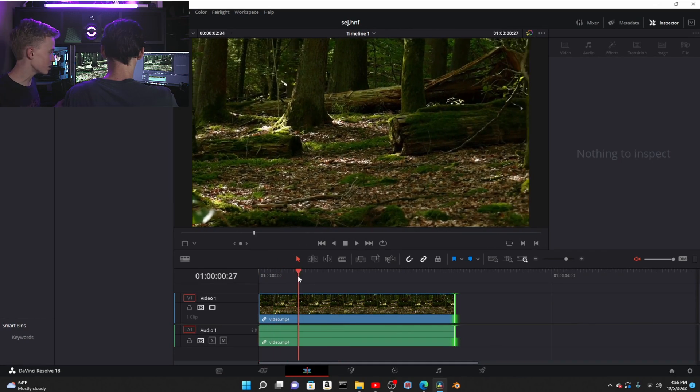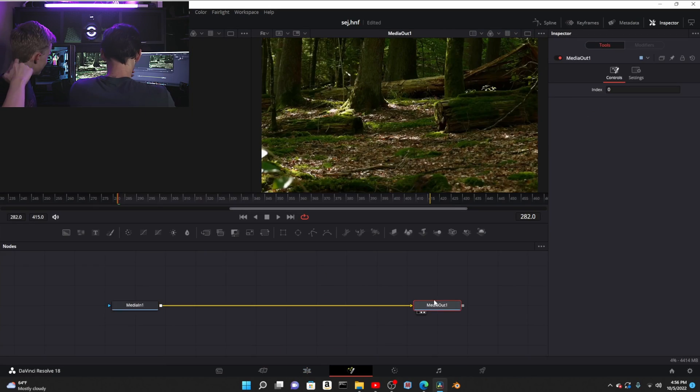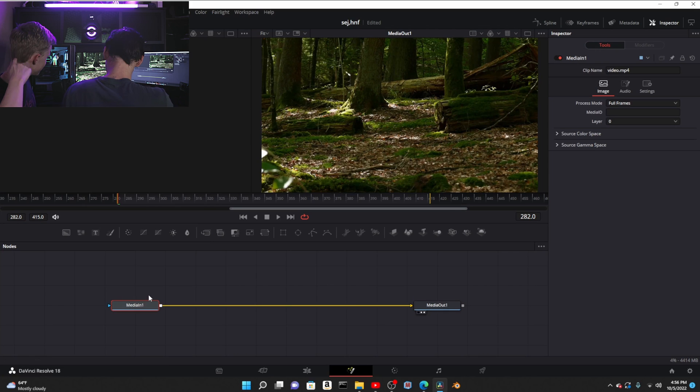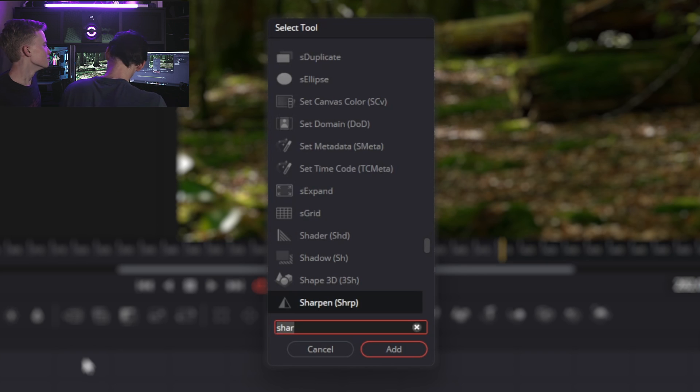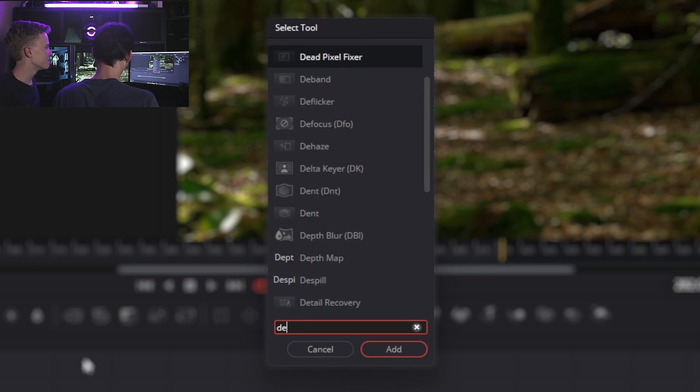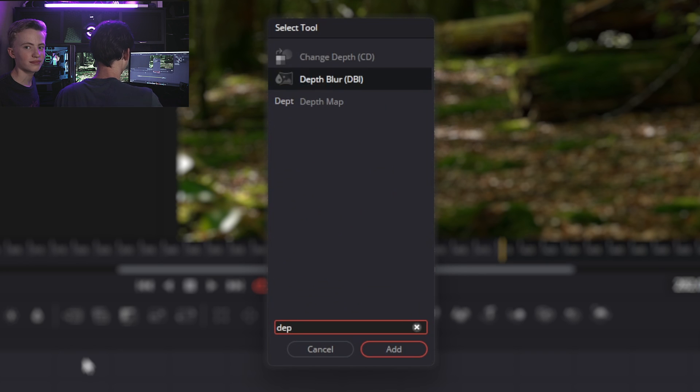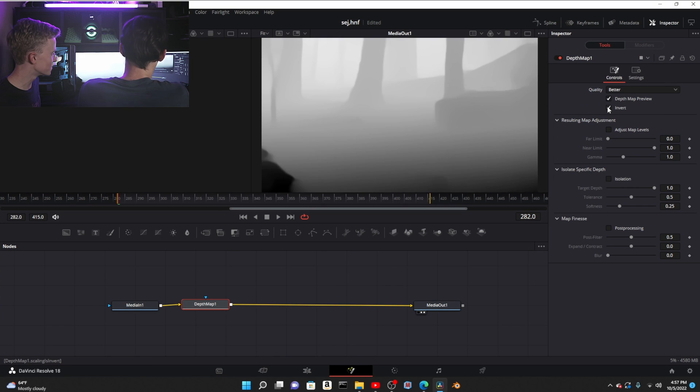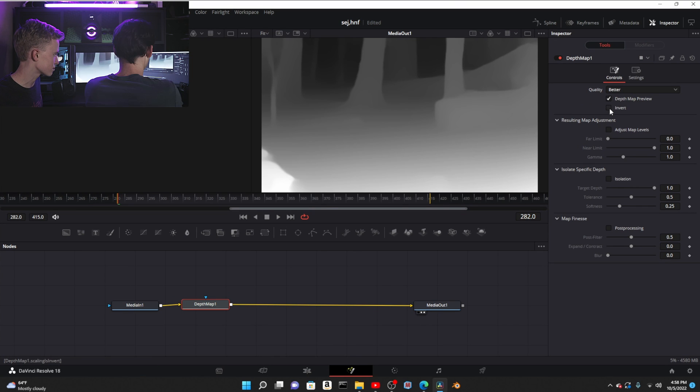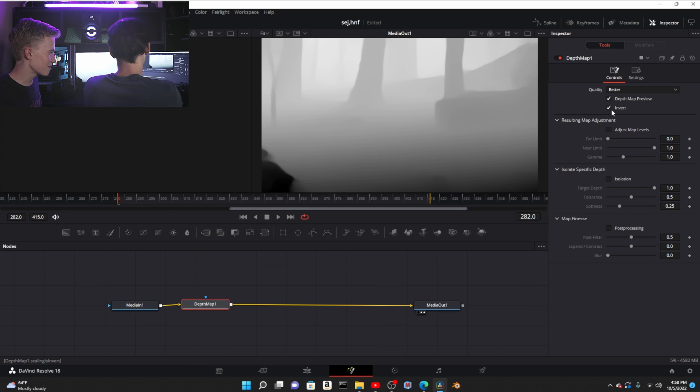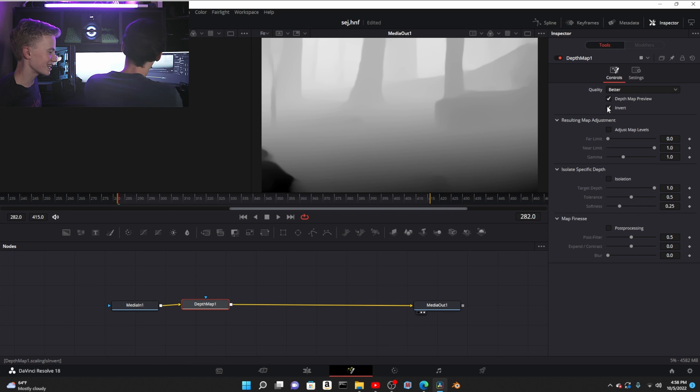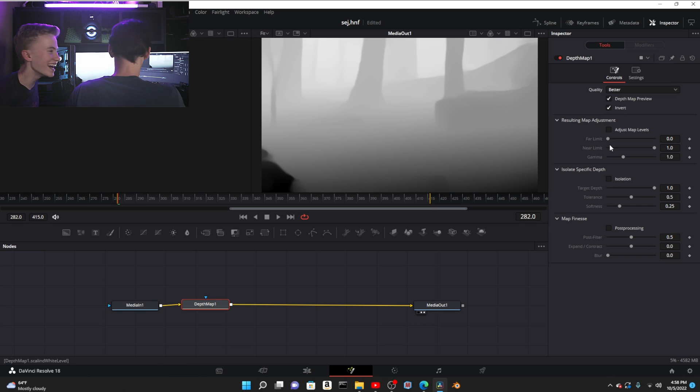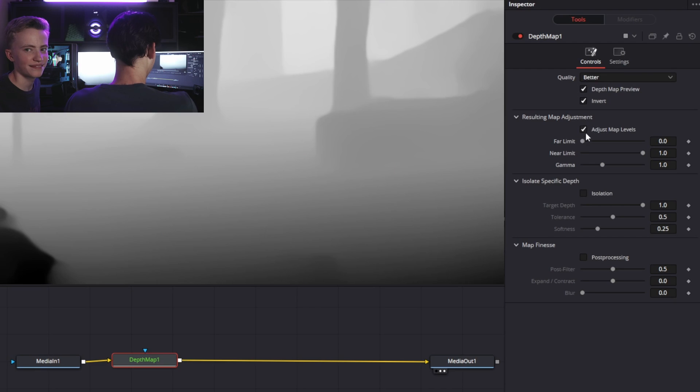First thing you're gonna add, no surprise, is the depth map. With fog, the farther something is away, the more fog there is, so you obviously want to invert this.